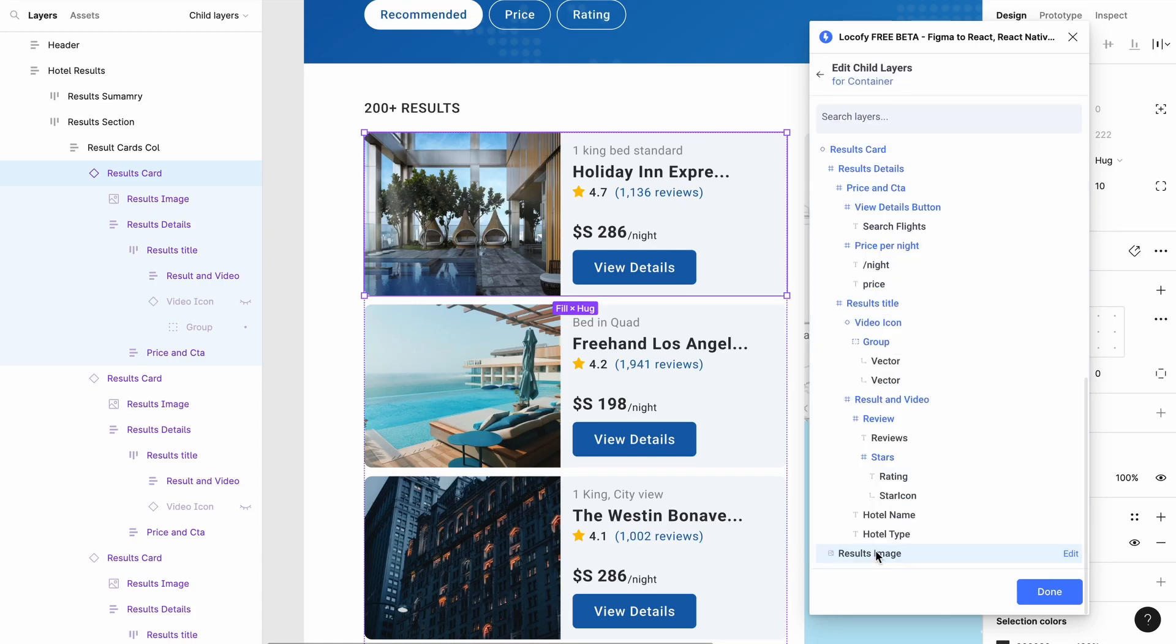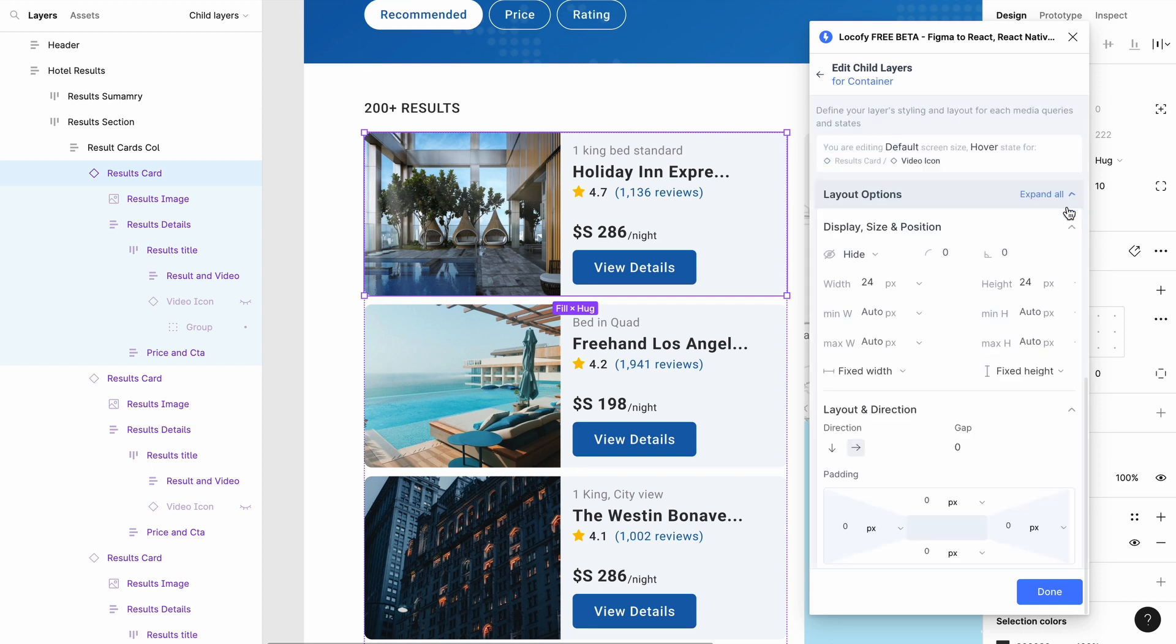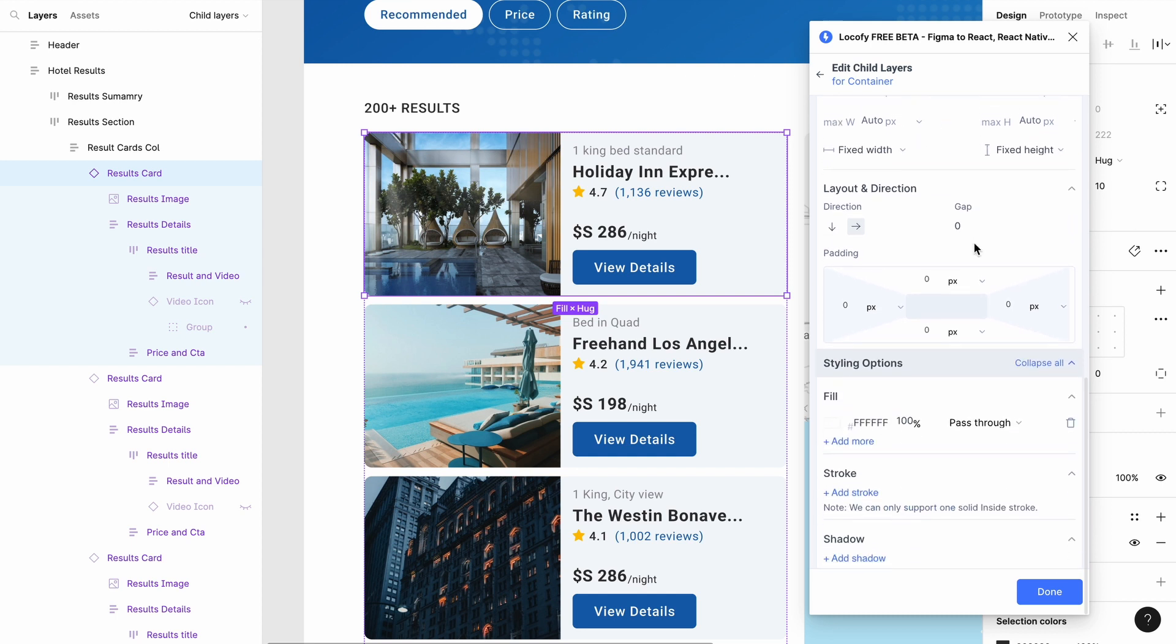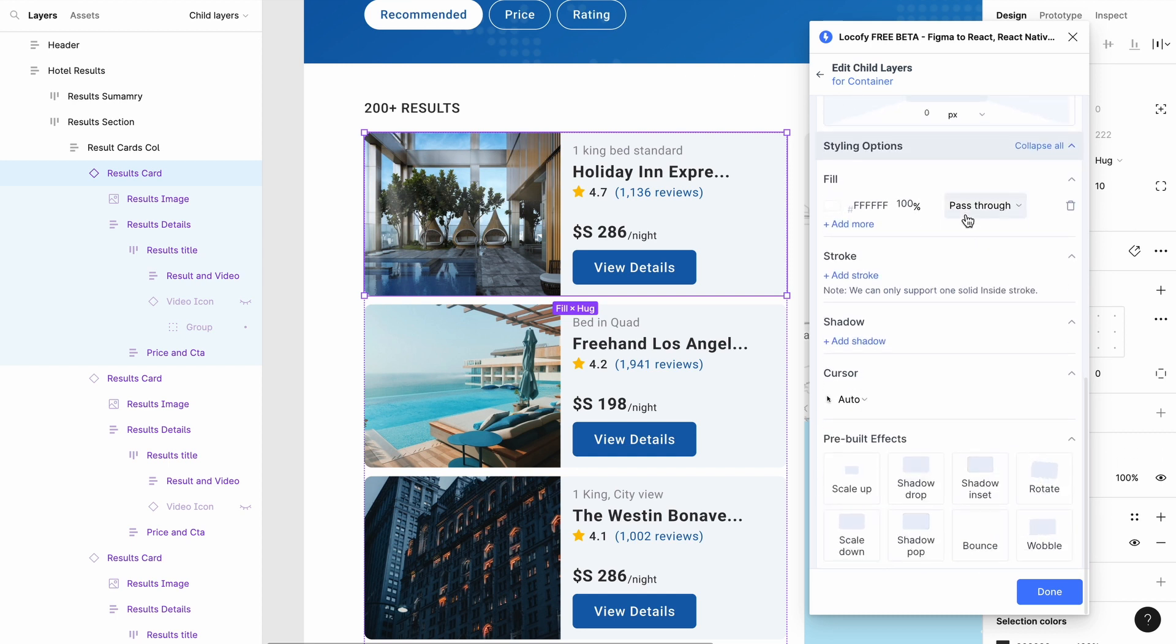In this guide, you'll learn how to use child layers to change the properties of your child elements. Using the child layers function in the Locify plugin allows you to change a child element's properties based on all interactions with the parent frame.